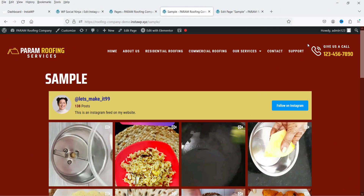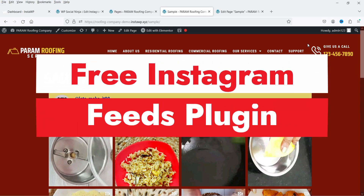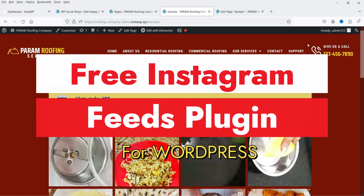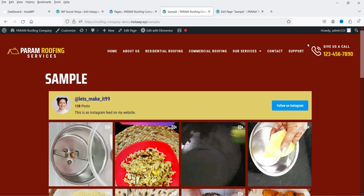Hello and welcome to Quick Tips, the WordPress video series. In this video I'm going to install a free plugin which will help you integrate Instagram feeds on your WordPress website. So if you have an Instagram account and you want to show the Instagram feeds on your WordPress website, you can use this free plugin.